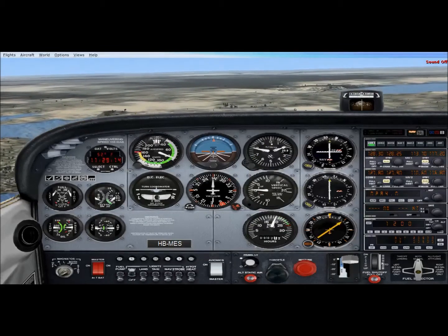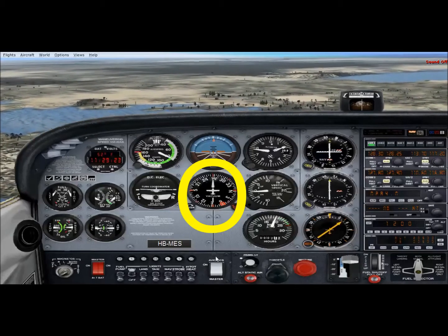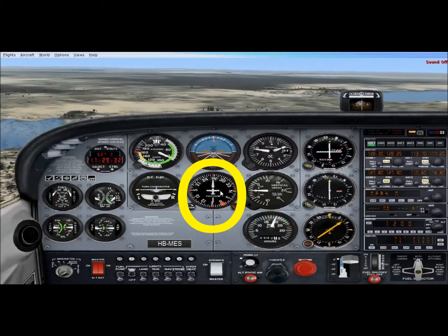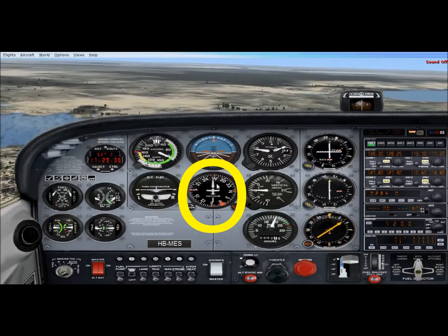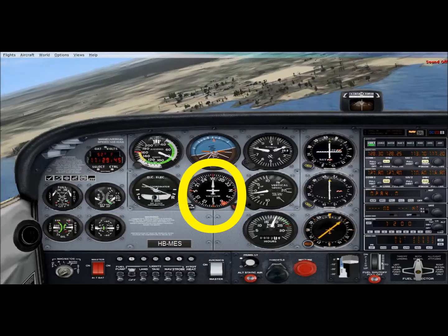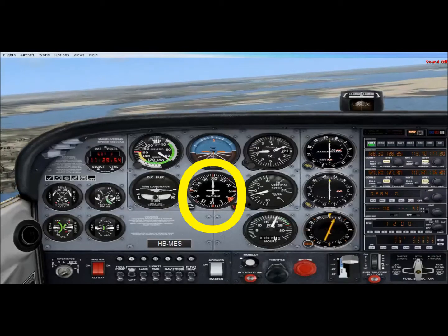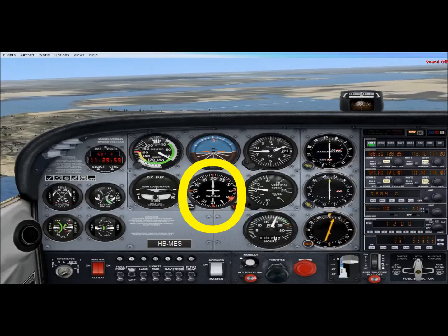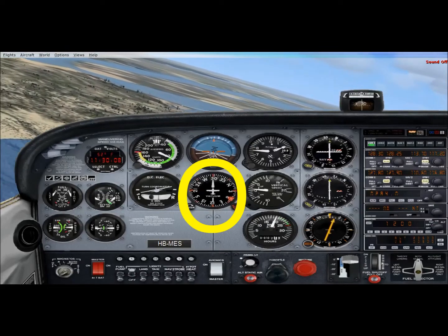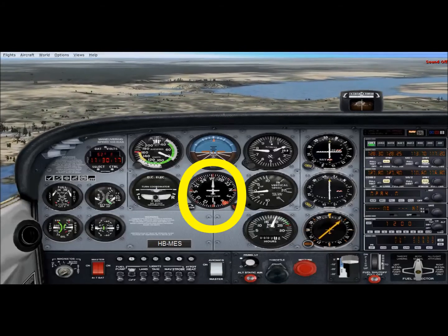Located right below the attitude indicator, the heading indicator shows our heading from 0 to 359 degrees. Right now we're heading about 265 — almost due west. Turning right, our heading indicator increases; passing through 290 and leveling at 300, we're now flying a heading of 300 degrees. Turning left, the heading indicator decreases, going back towards west, and we roll out on our westerly heading. This gives a very accurate representation of the direction we're flying.